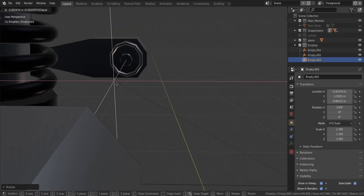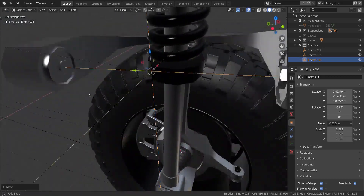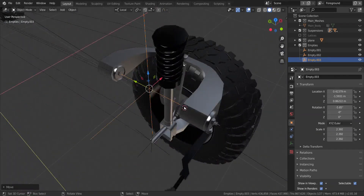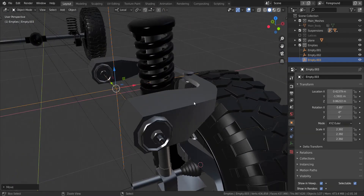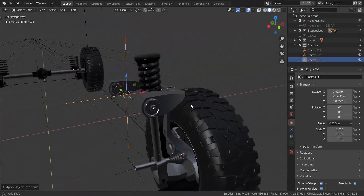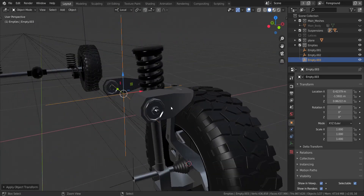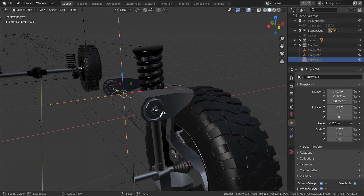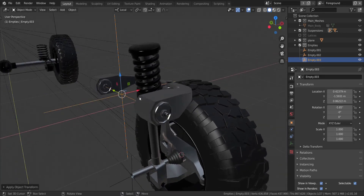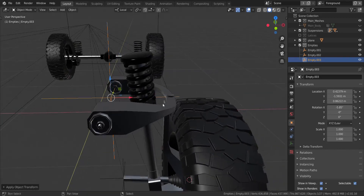We're going to move that in the X axis until it falls in the center — I'm pretty sure it has now. I'm going to apply the scale. Don't apply the rotation — just apply the scale. If you apply rotation it resets the rotation of the object.